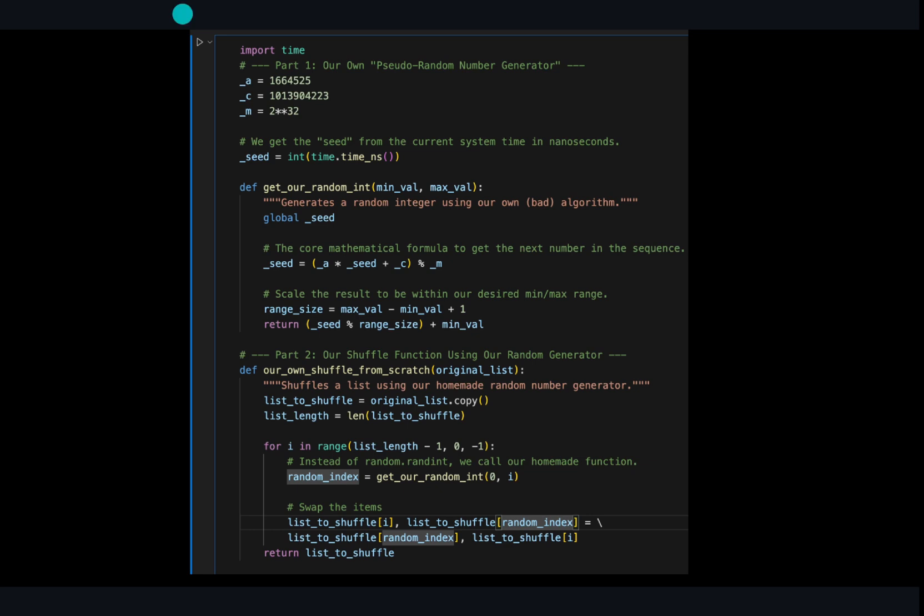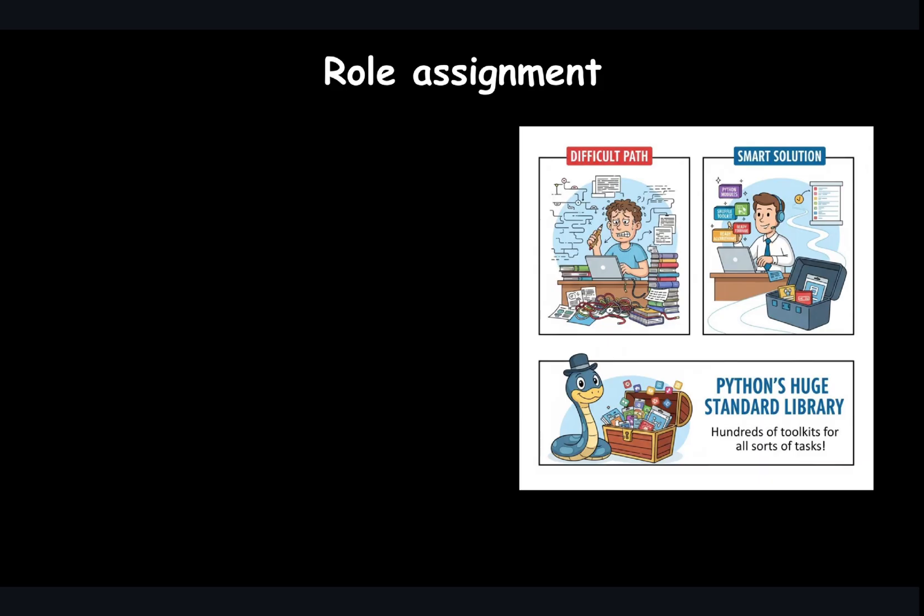Here you can see an attempt that is done here and you can see it's a lot of code and prone to errors. The smart solution is to use a tool someone else has already perfected. Python comes with hundreds of these toolkits called modules for all sorts of tasks. The toolkit for shuffling and randomness is called random.